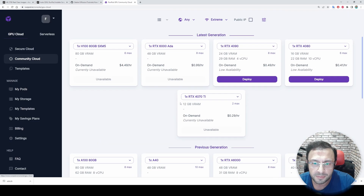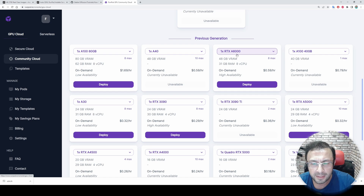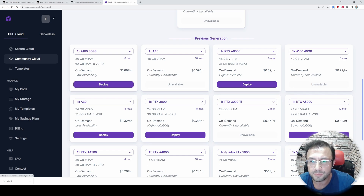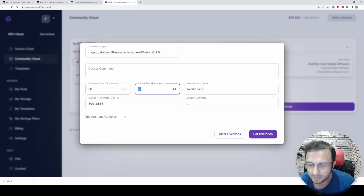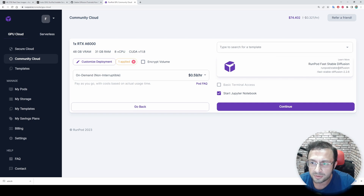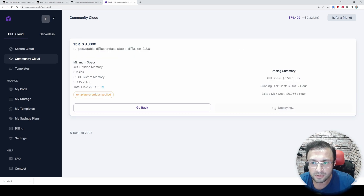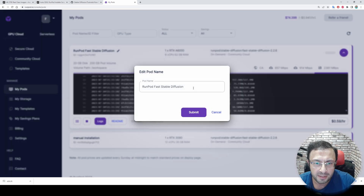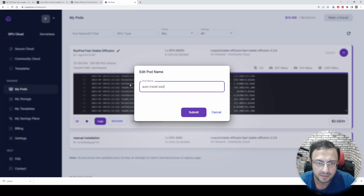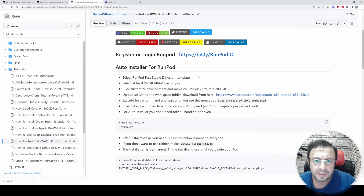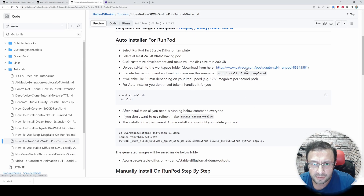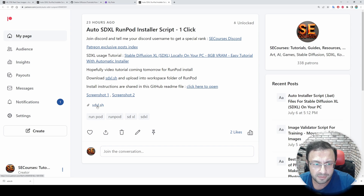Let's call this machine 'manual installation.' Let's also start another machine — for this one I will use an RTX A6000, which is 59 cents (the other was 29 cents), but this machine has 48 gigabytes of VRAM. Customize deployment, select volume disk 200 gigabytes, our template is selected, hit continue and deploy. Let's name this machine 'auto install SDXL large.'